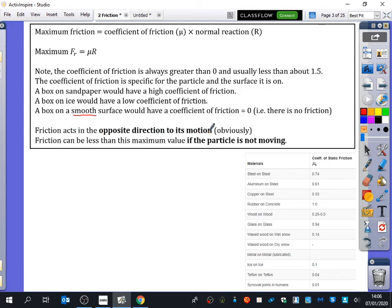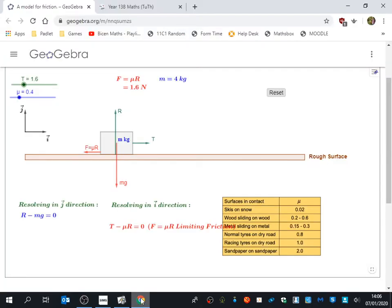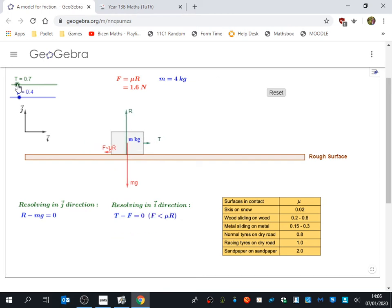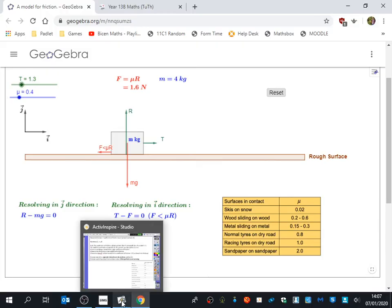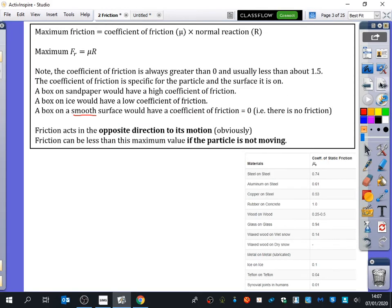This is something painfully obvious but easy to forget: friction acts in the opposite direction to motion. If something's moving down the slope, friction is going up. If something's moving up the slope, friction is going down, because it's trying to oppose the motion. Don't forget that friction can be less than this maximum value if the particle is not moving — like the scenarios we've seen. People often think friction is always equal to μR, but no — it can be equal to μR, it doesn't have to be. Here's an example table of different coefficients of friction from some experiments.